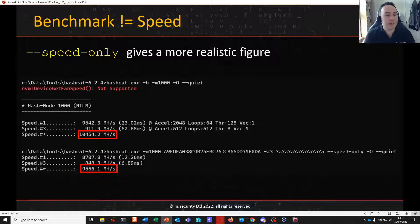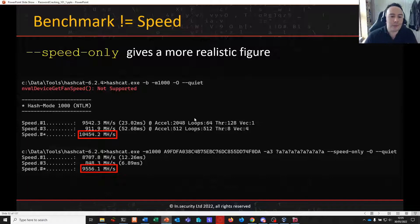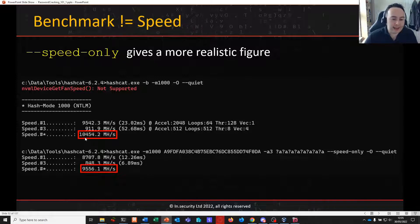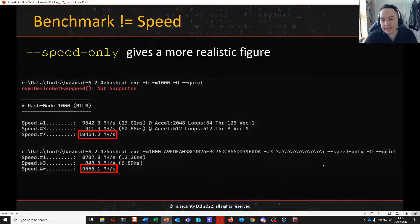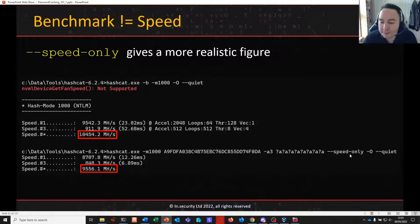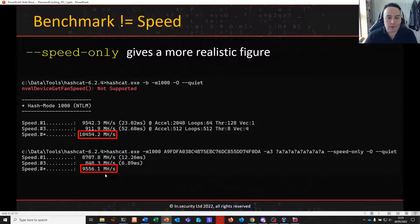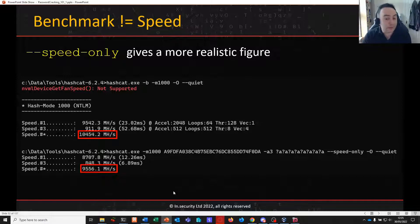The --speed-only switch gives a slightly more realistic figure. For example, benchmarking mode 1000 NTLM on my laptop says you'll get ten and a half billion guesses a second. If I take an eight-character brute force with speed-only, it drops a little — much closer to what my system would actually get. It's not the biggest drop but enough to make a difference.